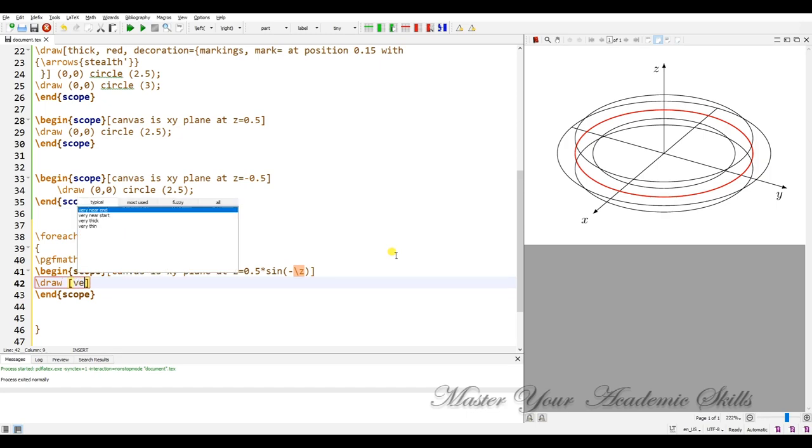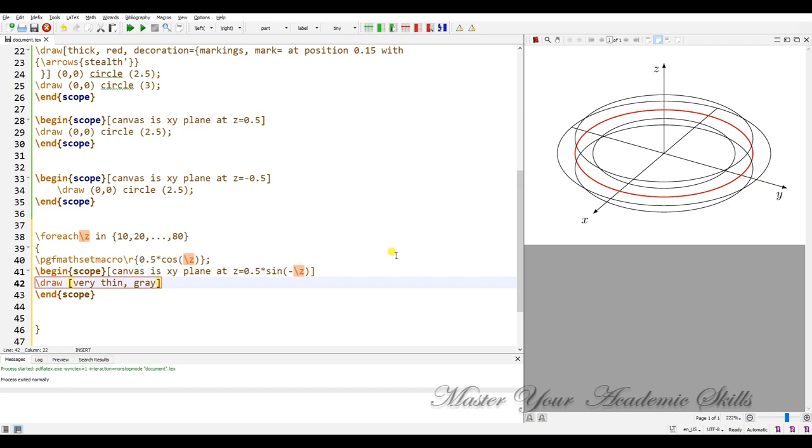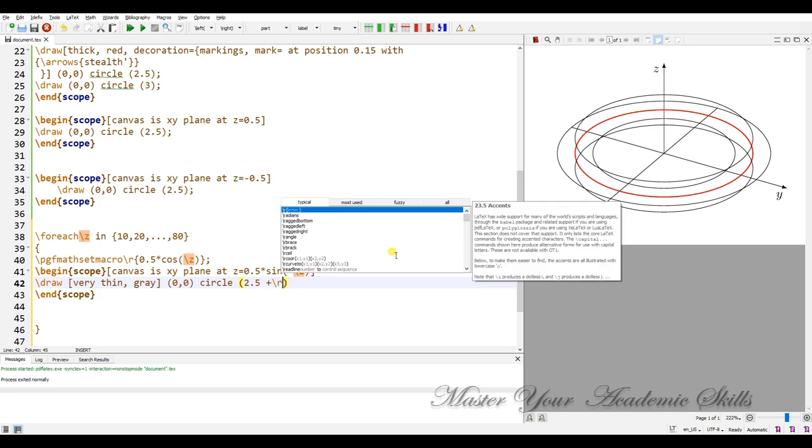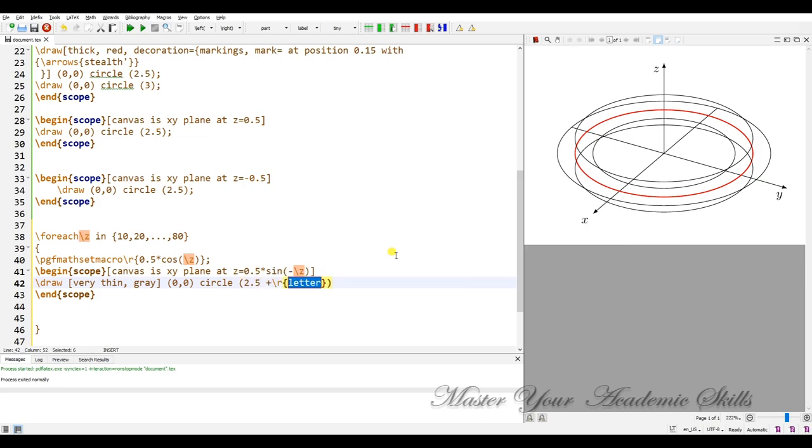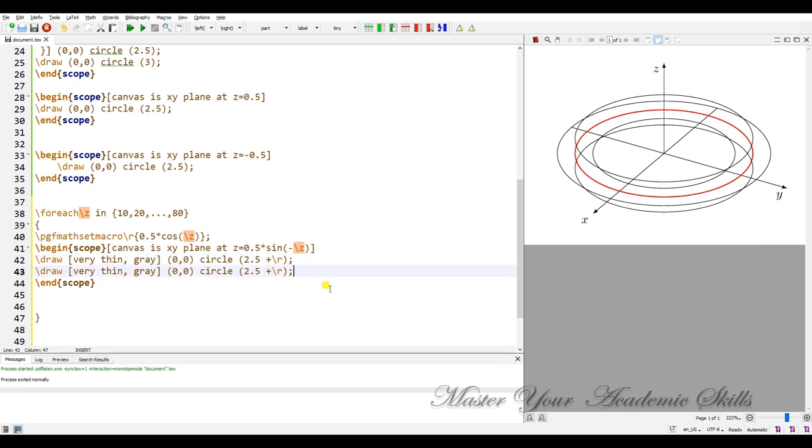This is not thick, it is in fact very thin and grey. At 0 and 0, in fact these are circles, circles, with radius 2.5 plus backslash r.